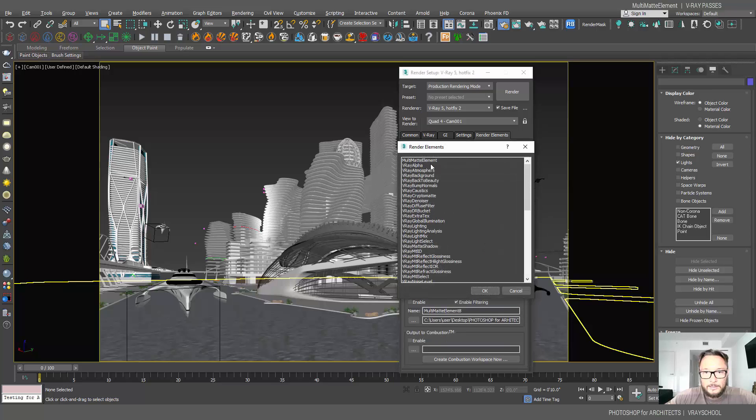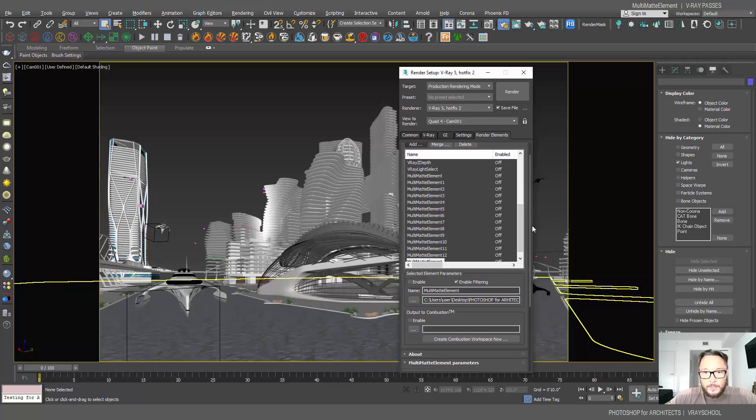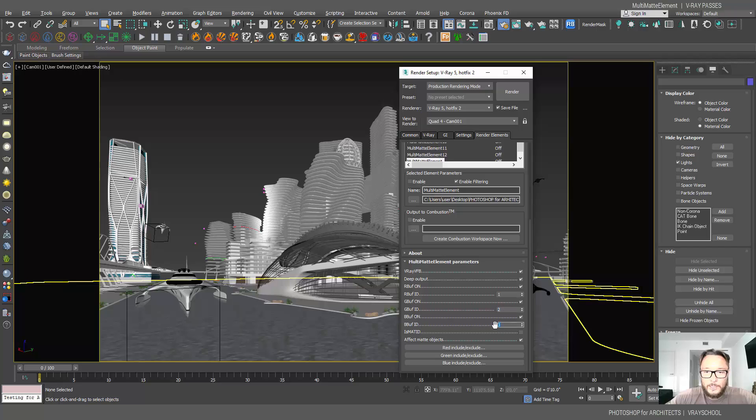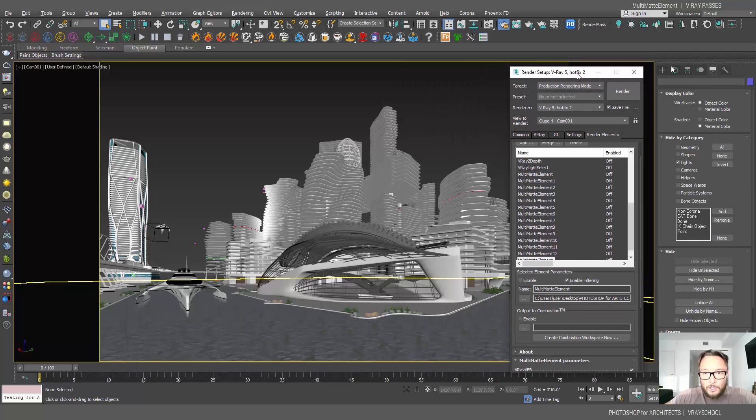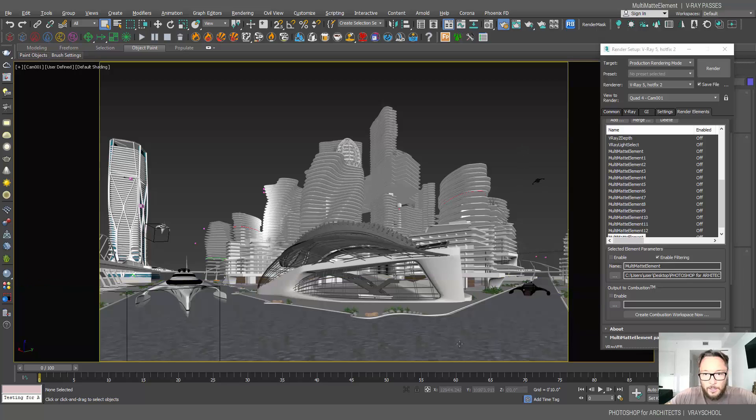In order to add those, we're going to click add, select multi-matte element, and click OK. This is a new one that was added. When it comes first into your scene, it comes automatically with the numbers 1, 2, 3. We're going to add as much as we need and progress with those numbers.